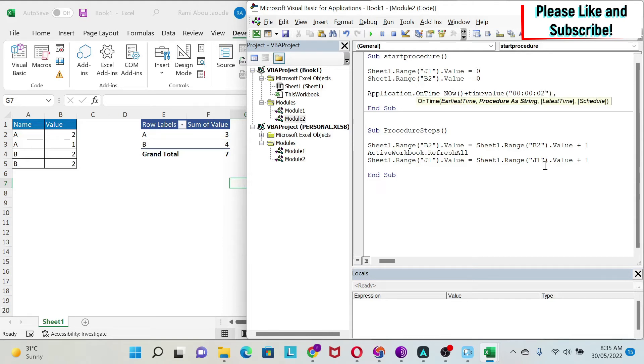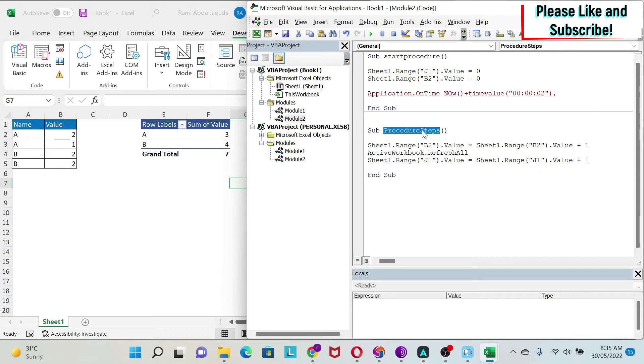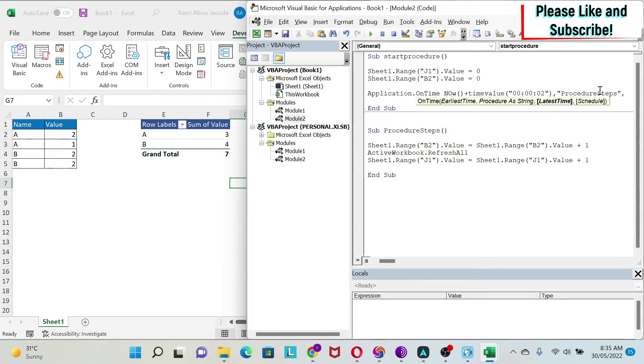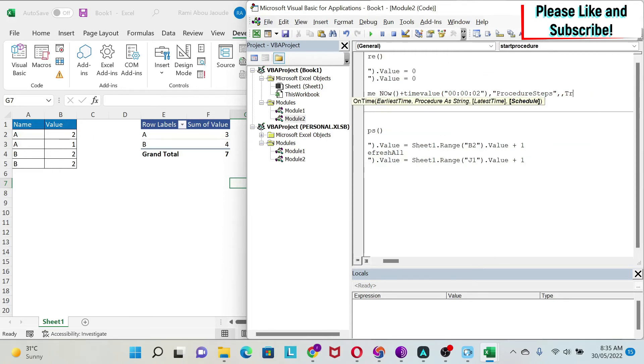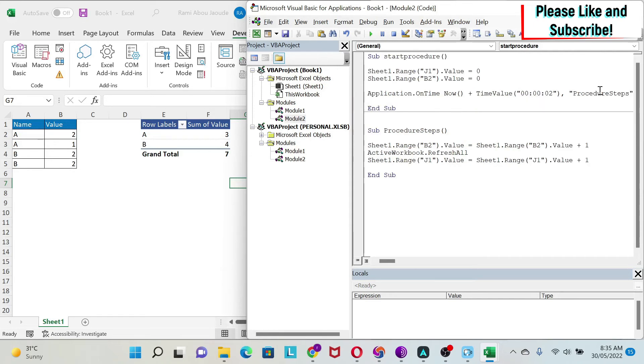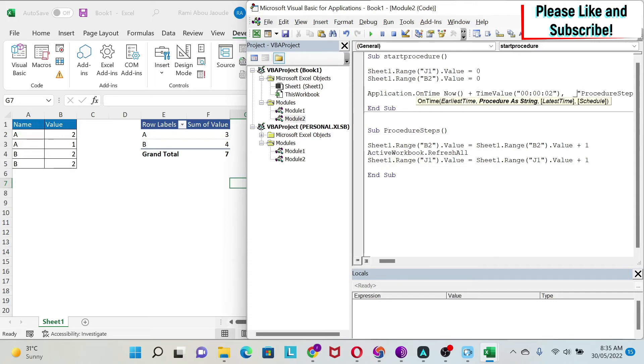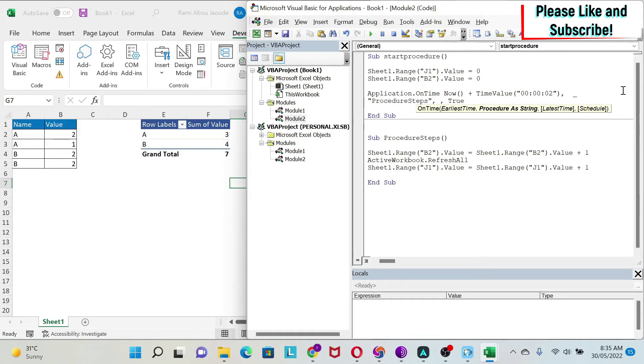Then comma, what is my procedure? My procedure is this one. You need to put it in double quotation marks, then comma comma—the schedule parameter is important. I'm going to put it as True. True means it's going to continue running. Let me show you this. I'm going to do space underscore so I can go to the next line and you can see the whole procedure.